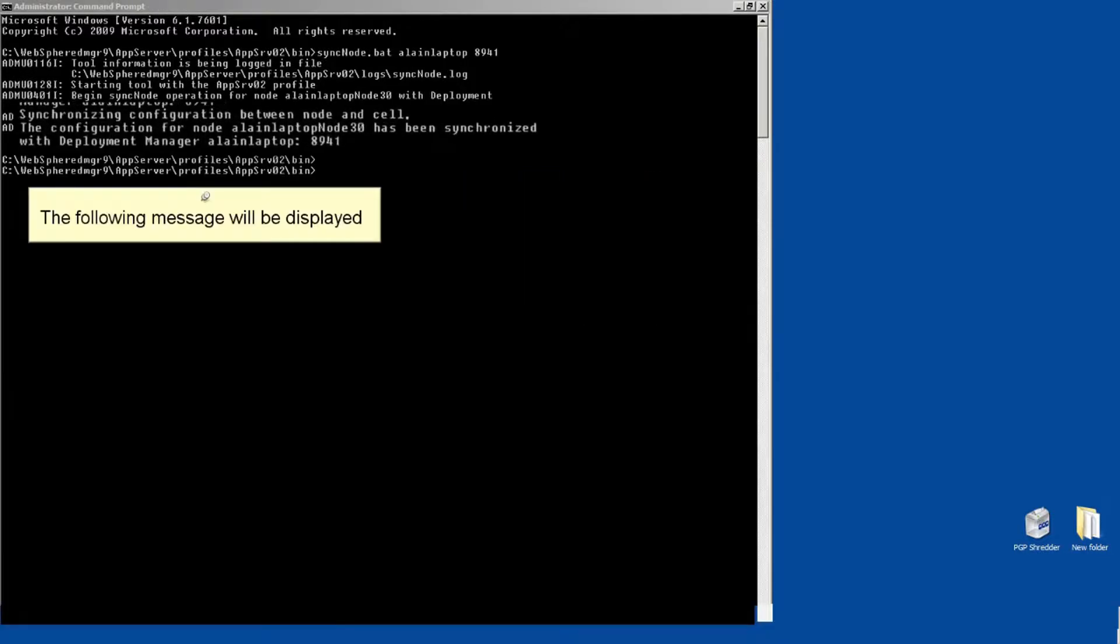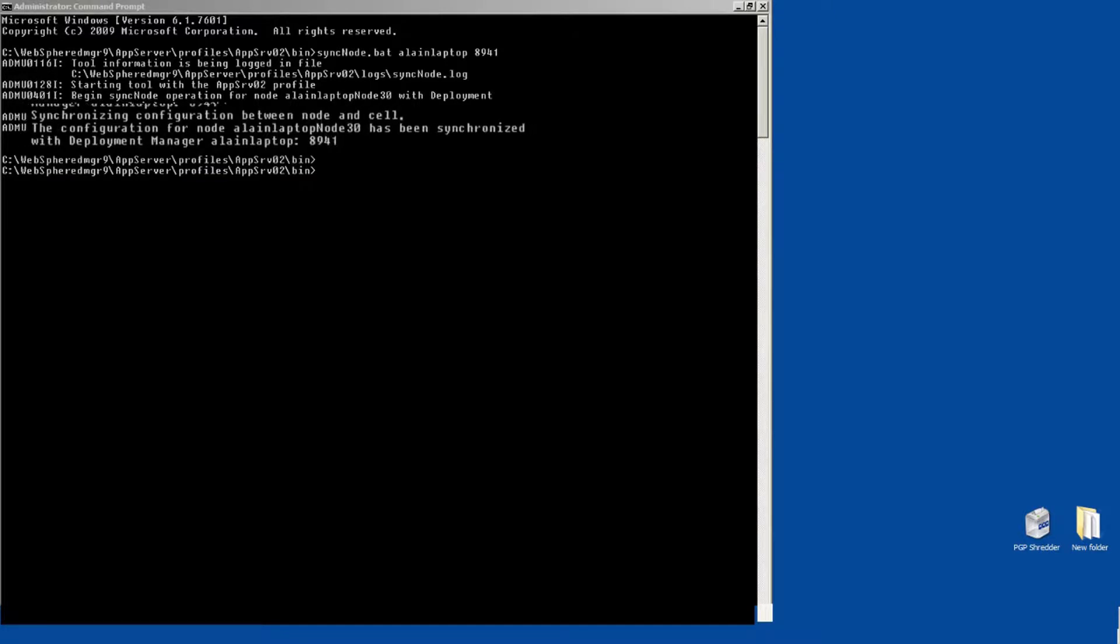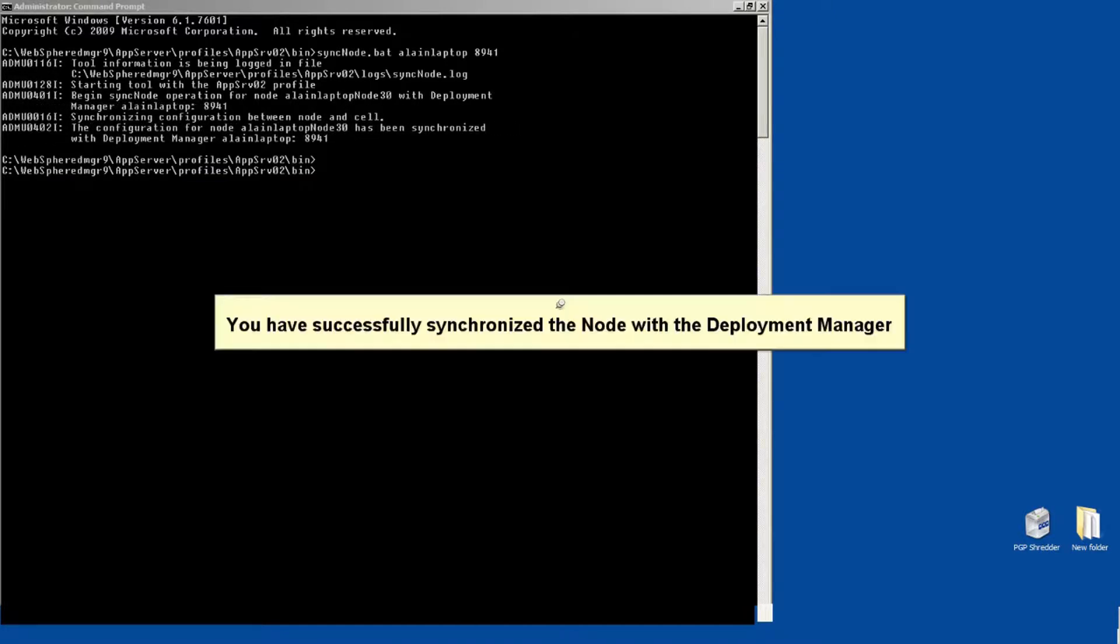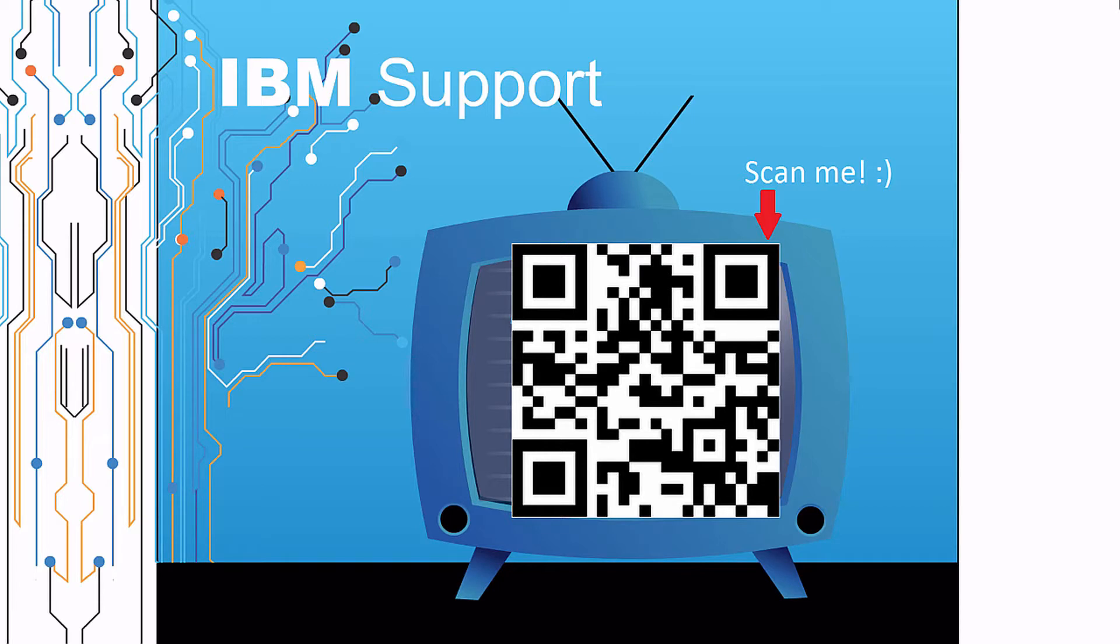The following message will be displayed. You have successfully synchronized the node with the Deployment Manager. Thanks for watching this episode of IBM Support TV. Please leave a comment with topics you would like to see in future episodes. Until then, stay tuned.